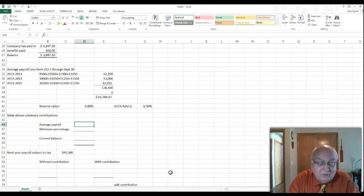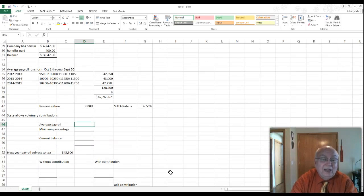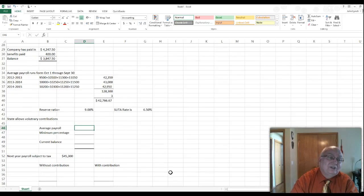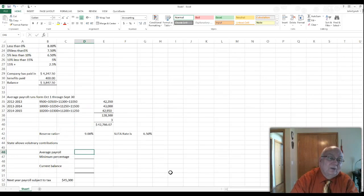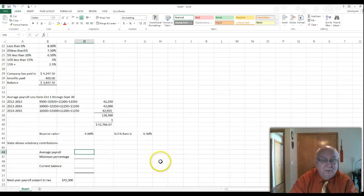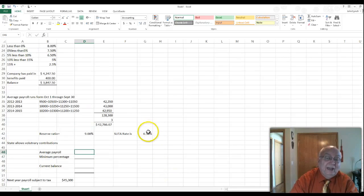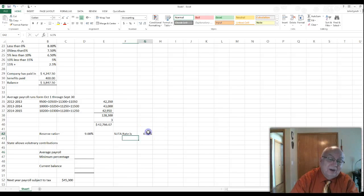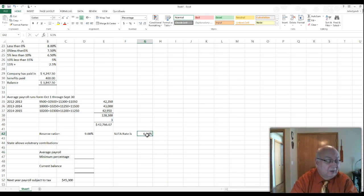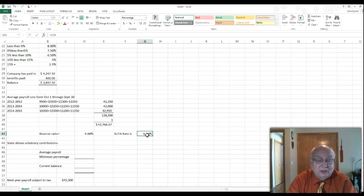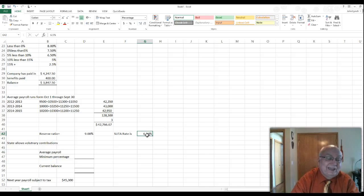So the state unemployment tax rate for the coming year is 6.5% — that's how the reserve ratio determines your rate. Some states allow a voluntary contribution to try to lower your reserve ratio and thereby obtain a lower tax rate. Indiana is one state that allows voluntary contributions; Iowa does not.